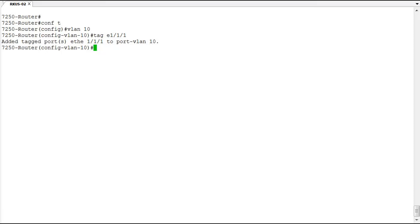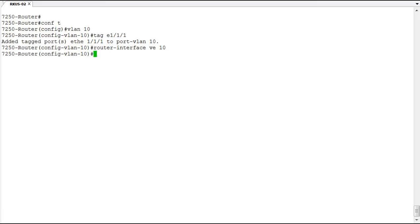Now we need to create the virtual interface, which is done with the router-interface command. I'm going to call it VE 10. You don't have to give the VE the same number as the VLAN, although it is really helpful to do so. When you look at these VEs later, using the same VE number as the VLAN gives you that correlation — you can immediately identify that VE 10 is part of VLAN 10. Otherwise, you'll never really be able to keep track of which VEs are part of which VLAN. So we create interface VE 10.